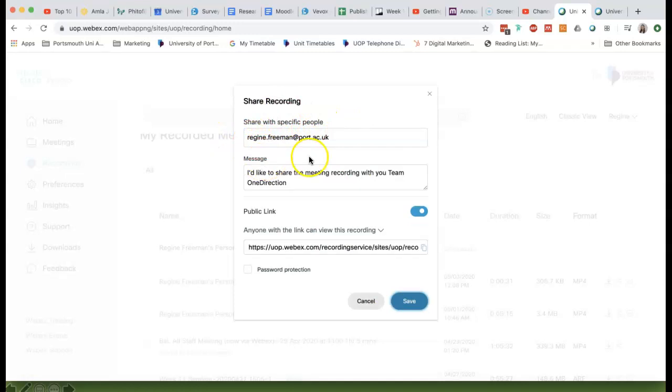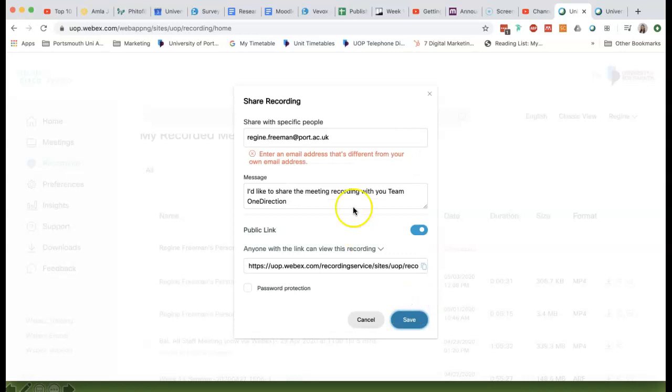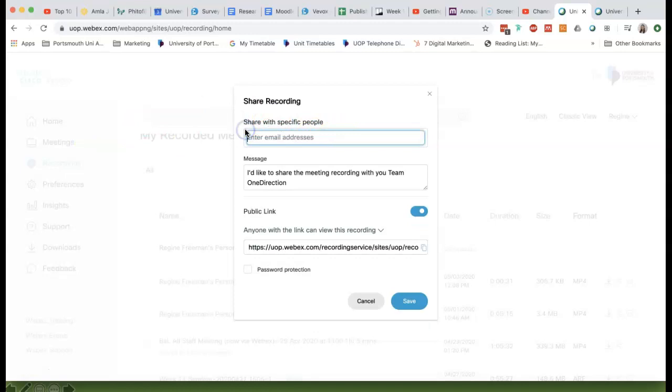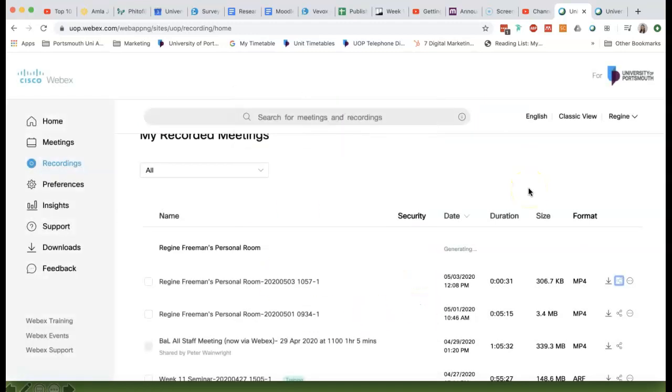Sorry, I've got a warning message here because obviously I'm sharing it with myself, so it's asking me to share it with somebody else. You won't get that warning message because you will be sharing it with me and we will not have the same email address. Let me just take that out so we can proceed, and I can click Save.